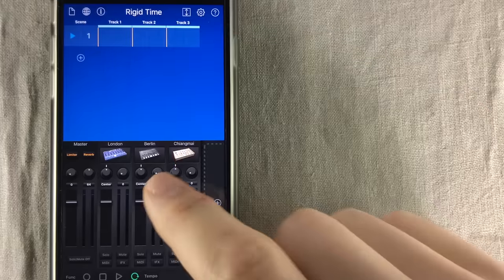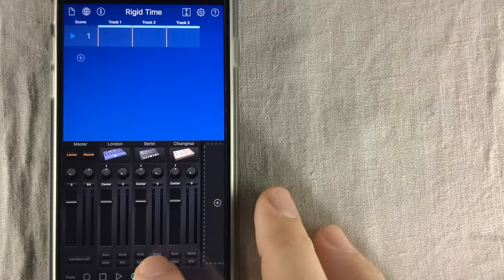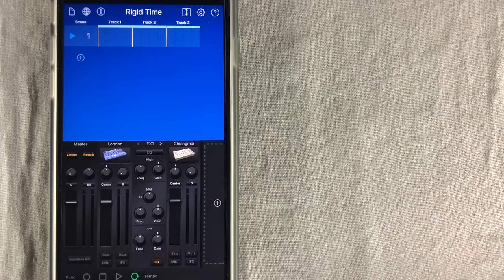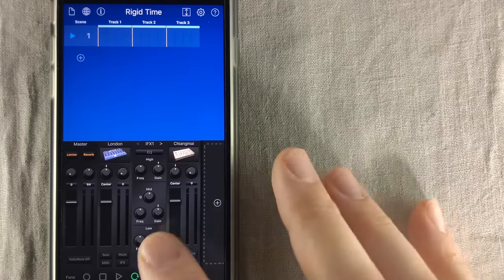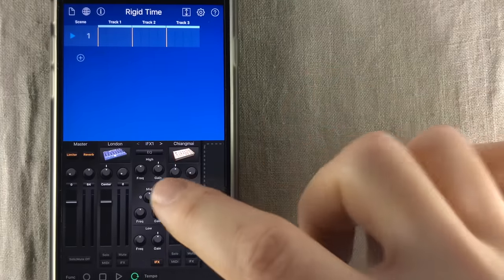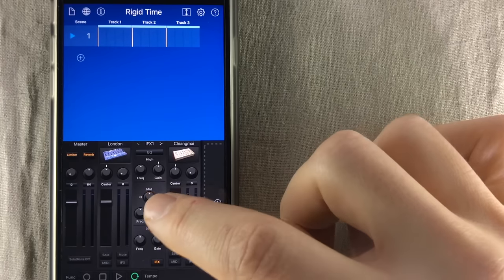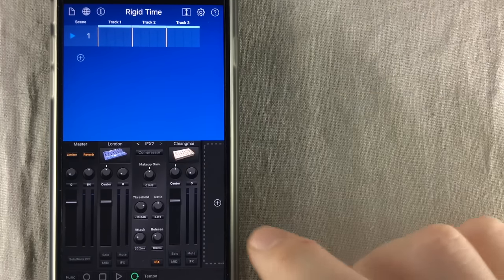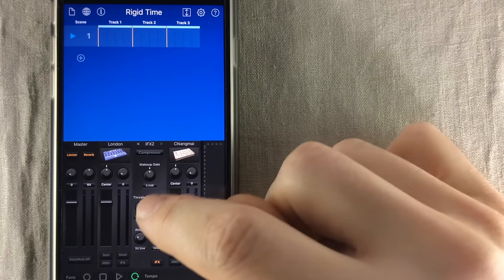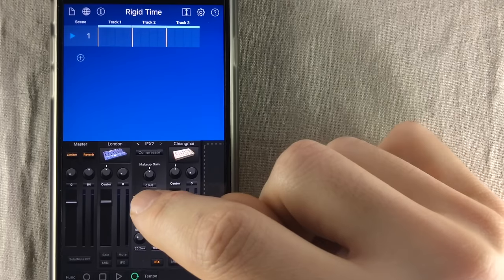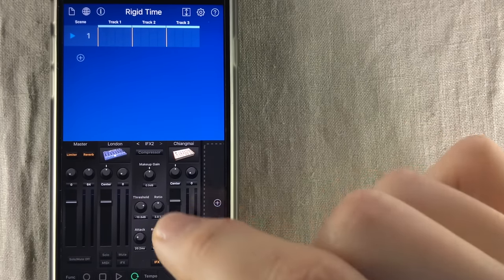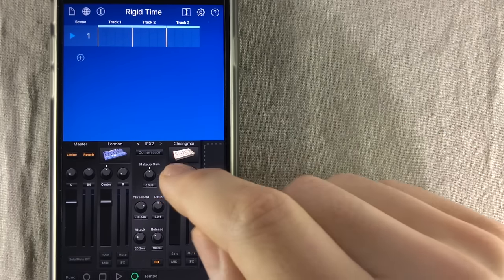Now look at the mixer right here. Each channel now has an IFX button, and Korg has included a three-band equalizer, and if you flip to page two, you also have access to a compressor that you can put on every track. Awesome!